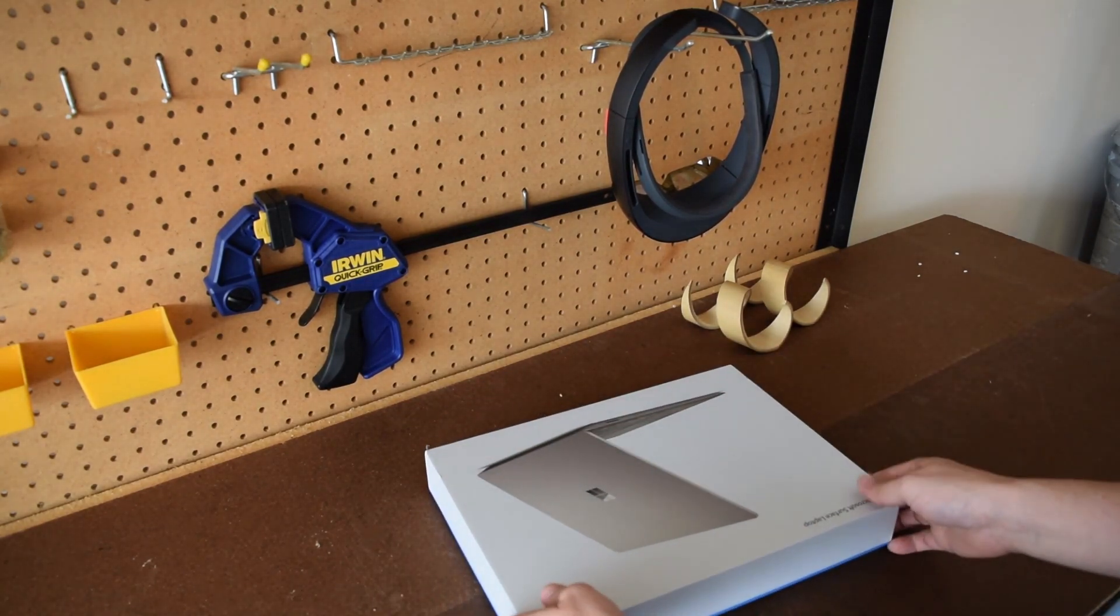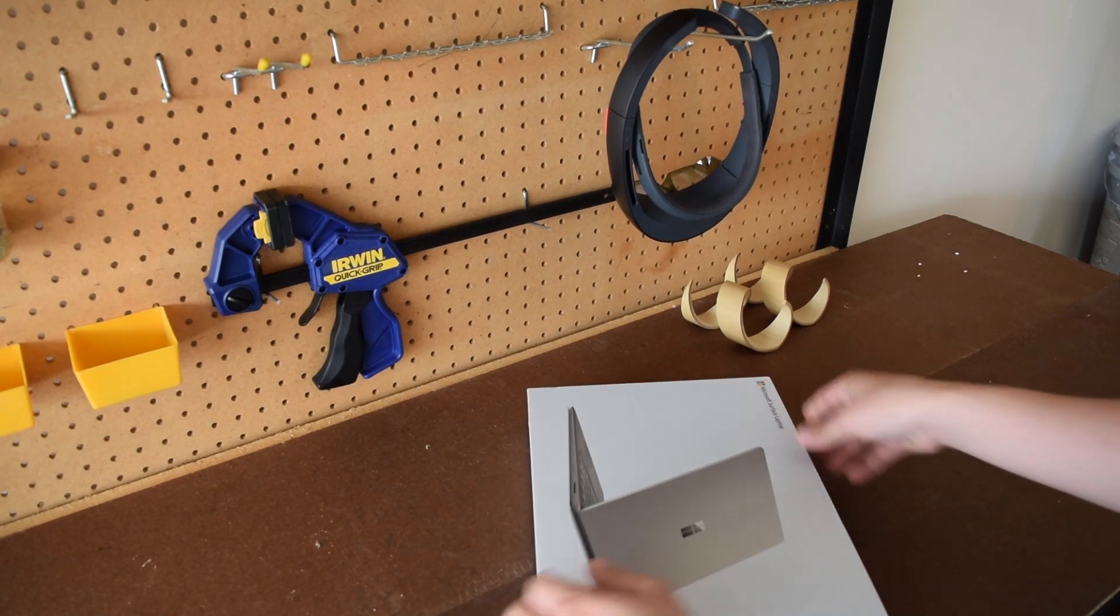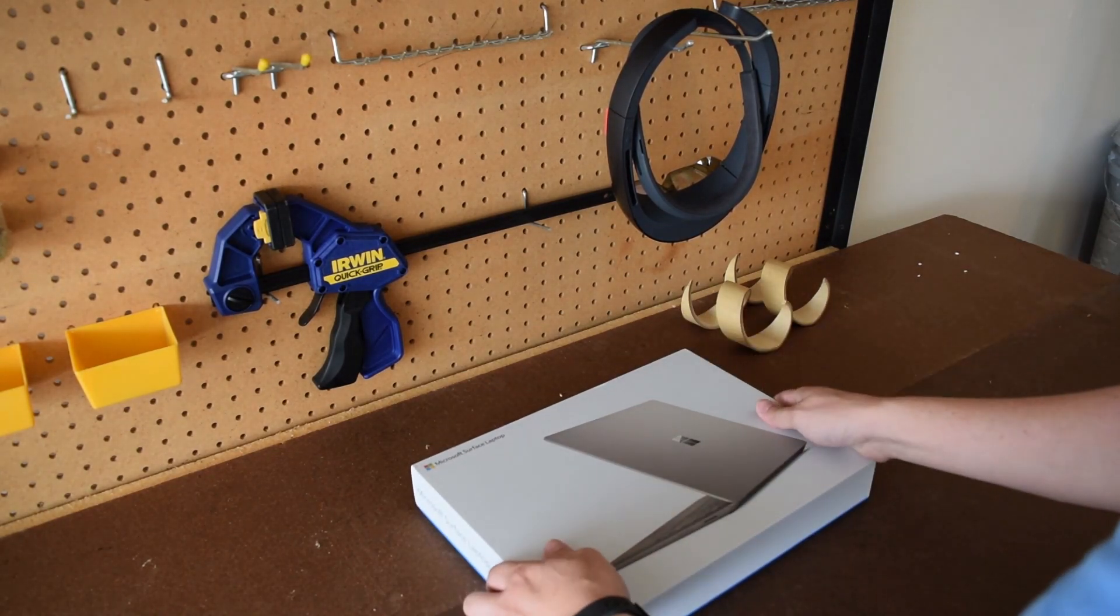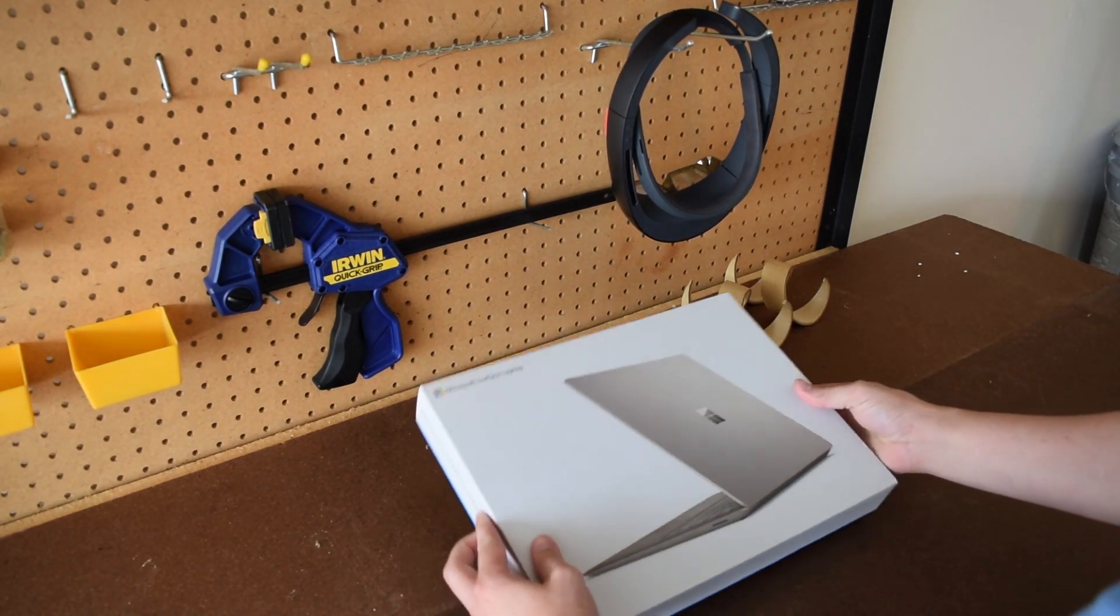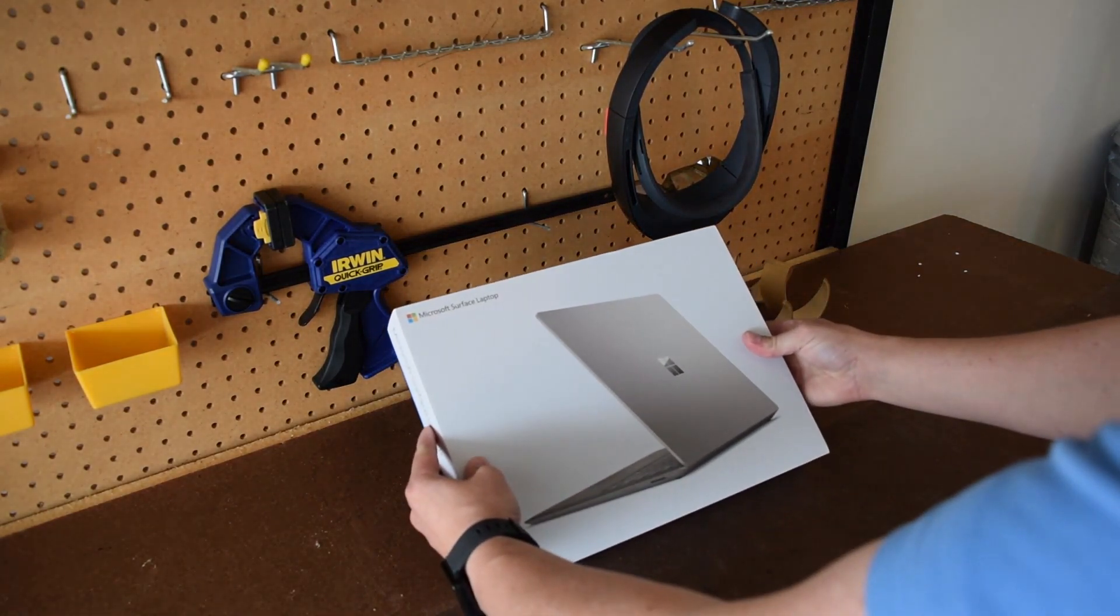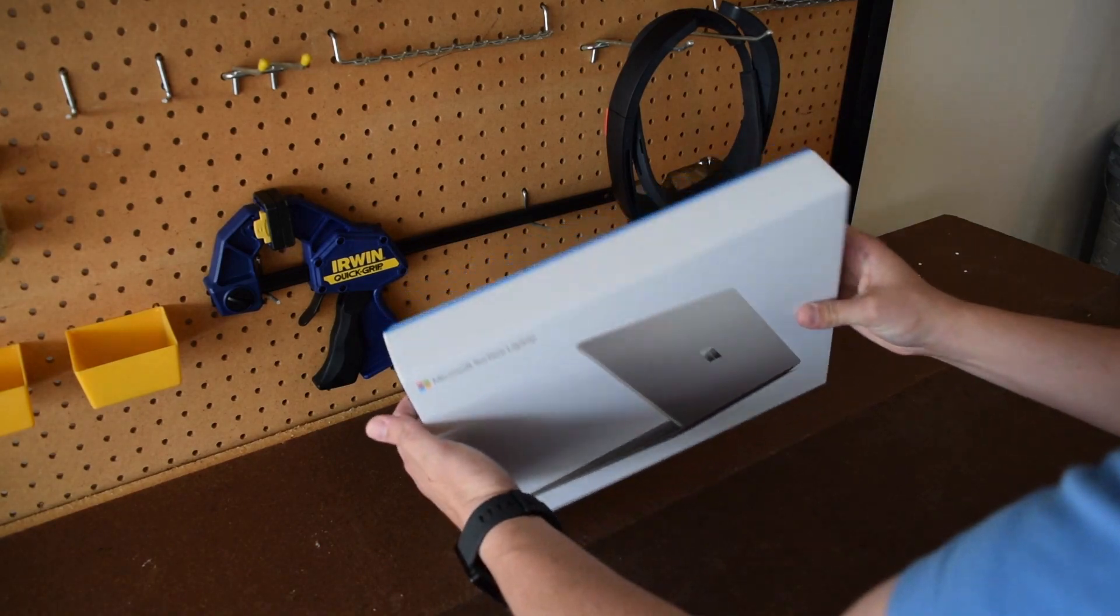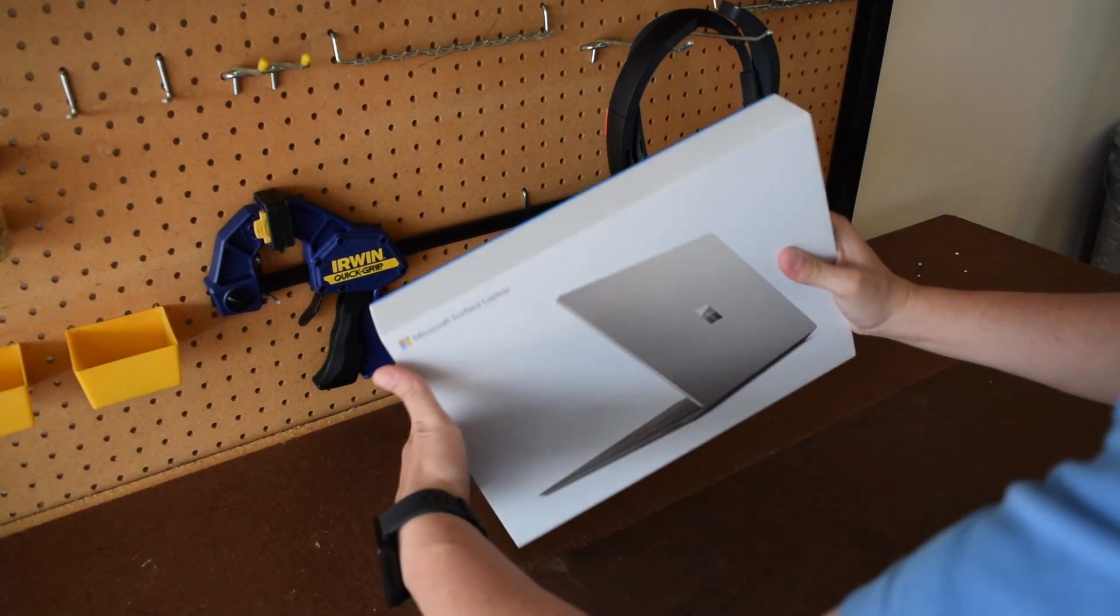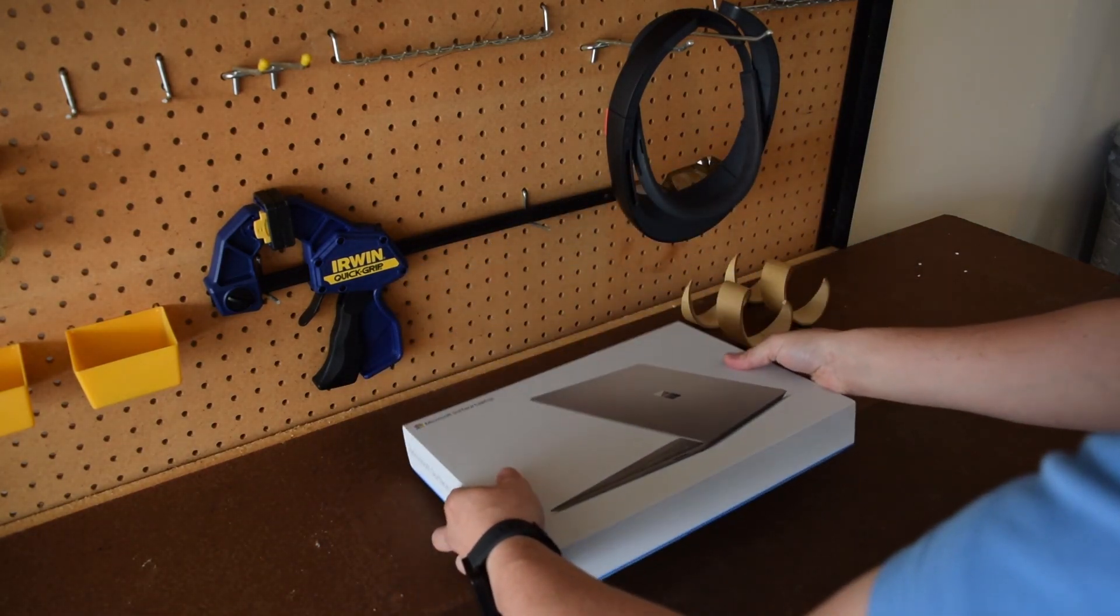My wife actually decided to sell her Surface Pro 3 that she's been having for a few years now and buy an upgrade to a Surface laptop.